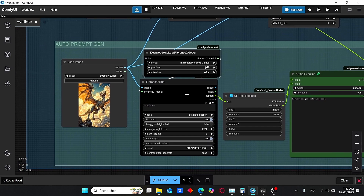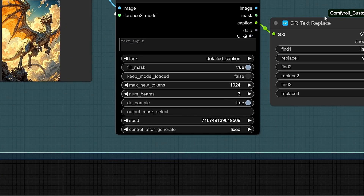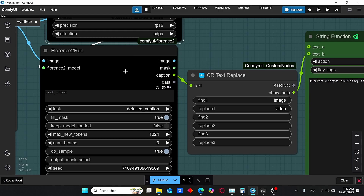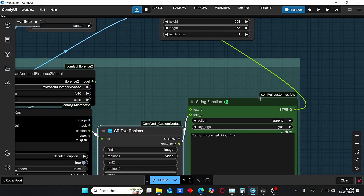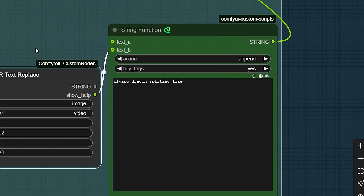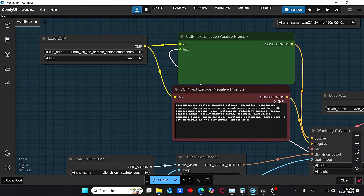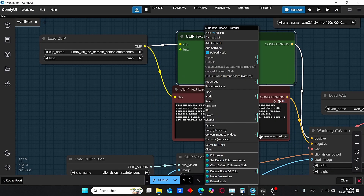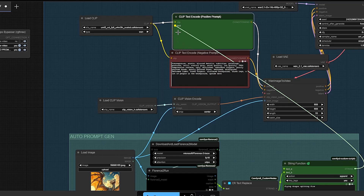We also need a prompt that goes with the image, so I added Florence 2 to run, which is very efficient for creating prompts that precisely describe your image. I'm selecting the task 'more detailed caption'. We have a CR text replace node since Florence 2 will describe a static image but we need a video prompt. During my tests I noticed you can bypass these nodes — this model understands we're generating a video even if image-related words are in the text prompt. You can add any additional information, like 'flying dragon spitting fire'. Then plug this string into the CLIP text encode by using right-click, convert widget to input, and plug the string into the text field.